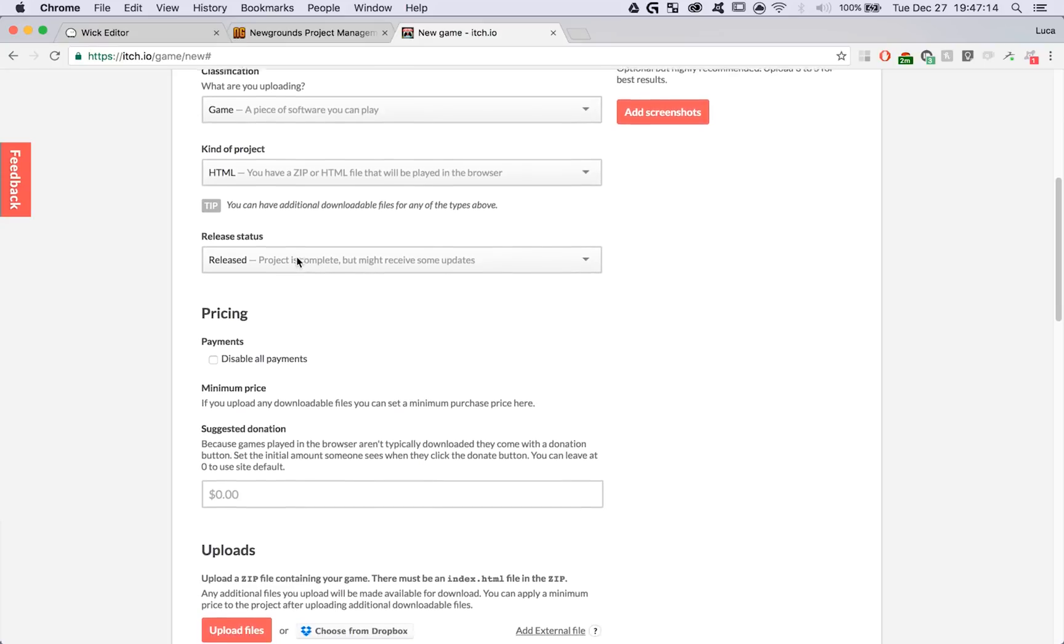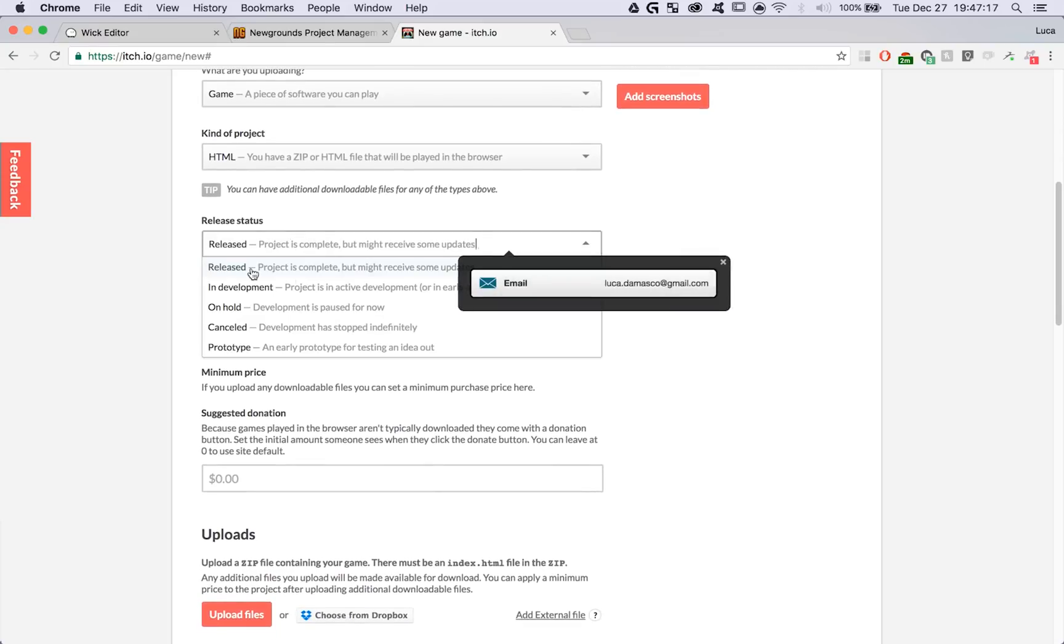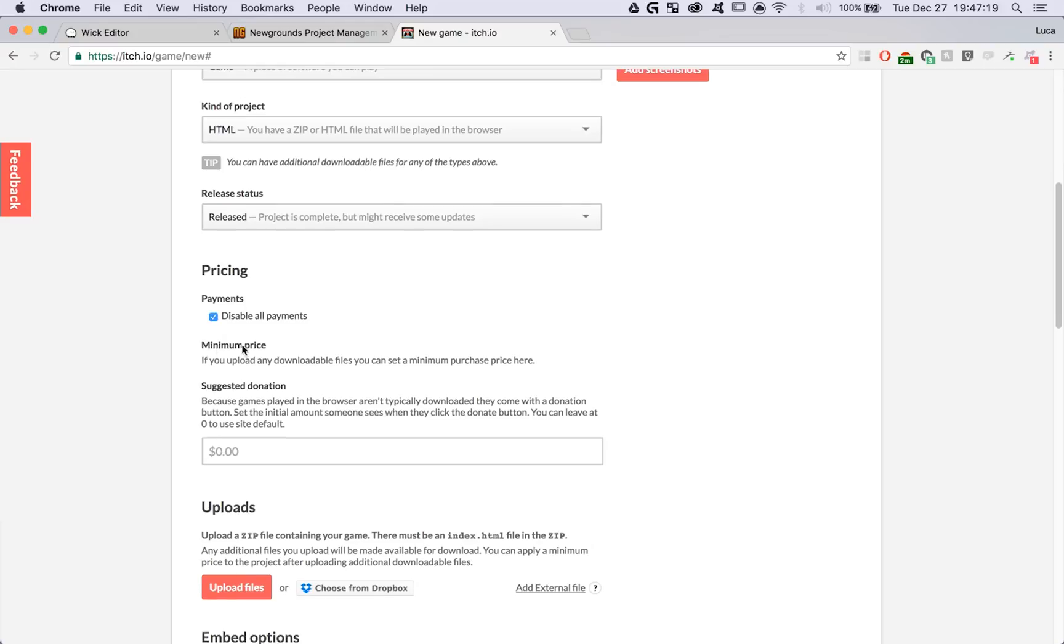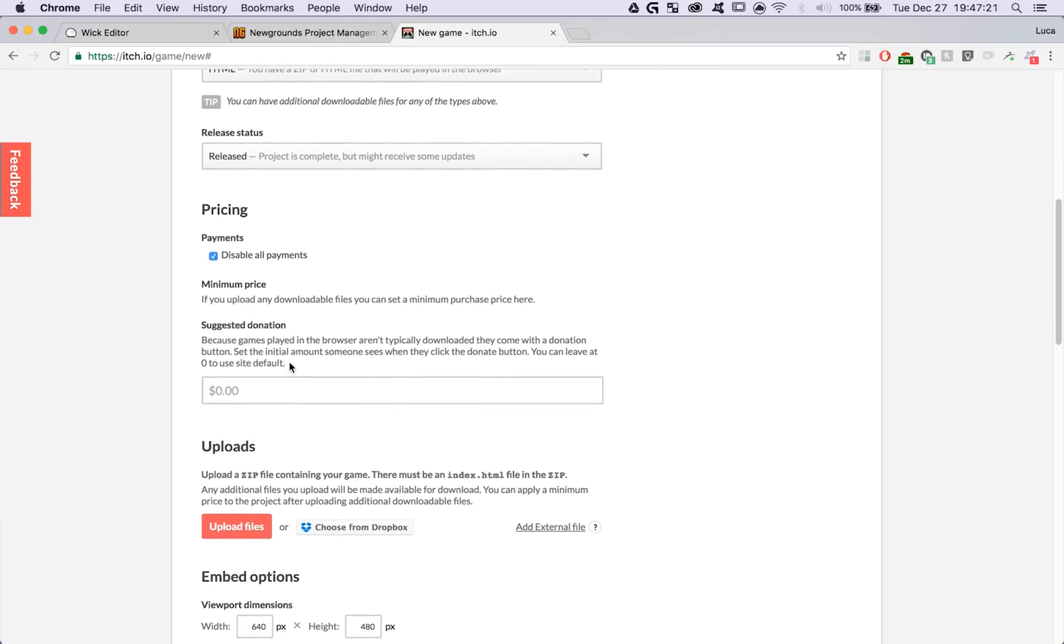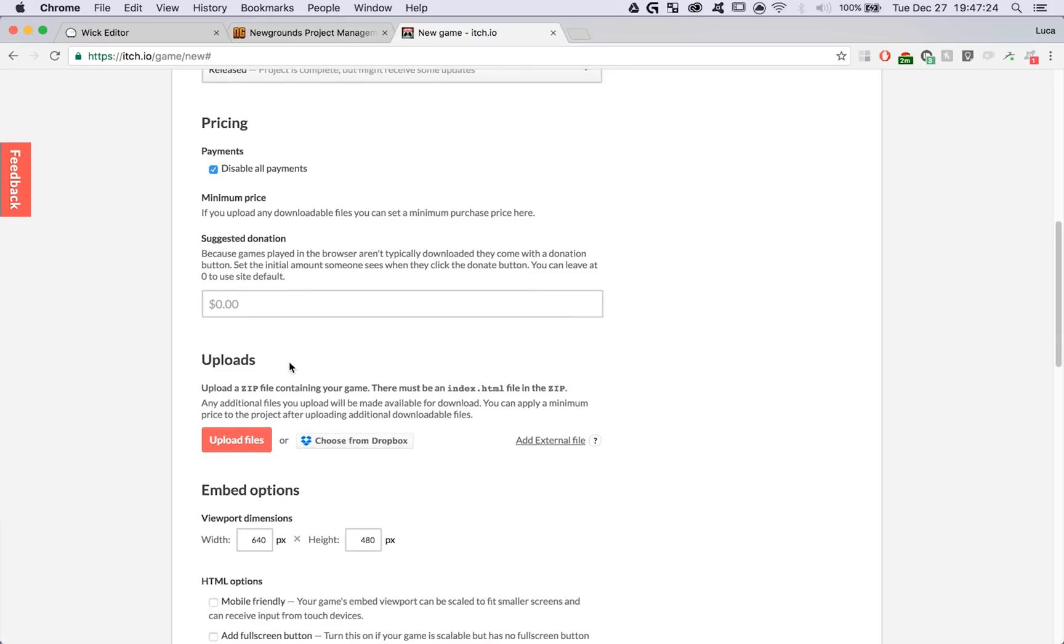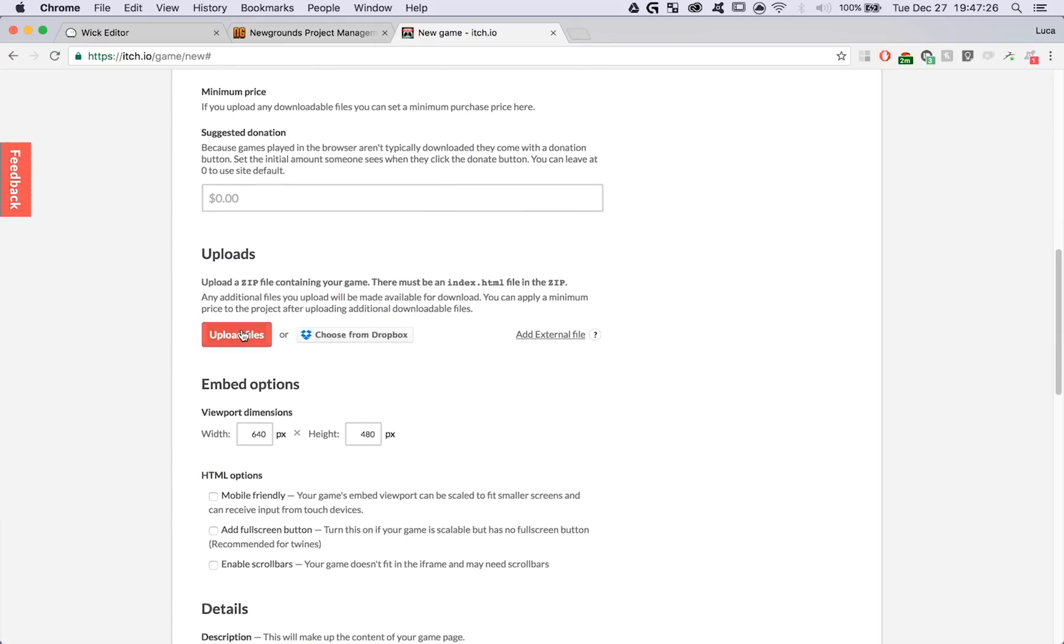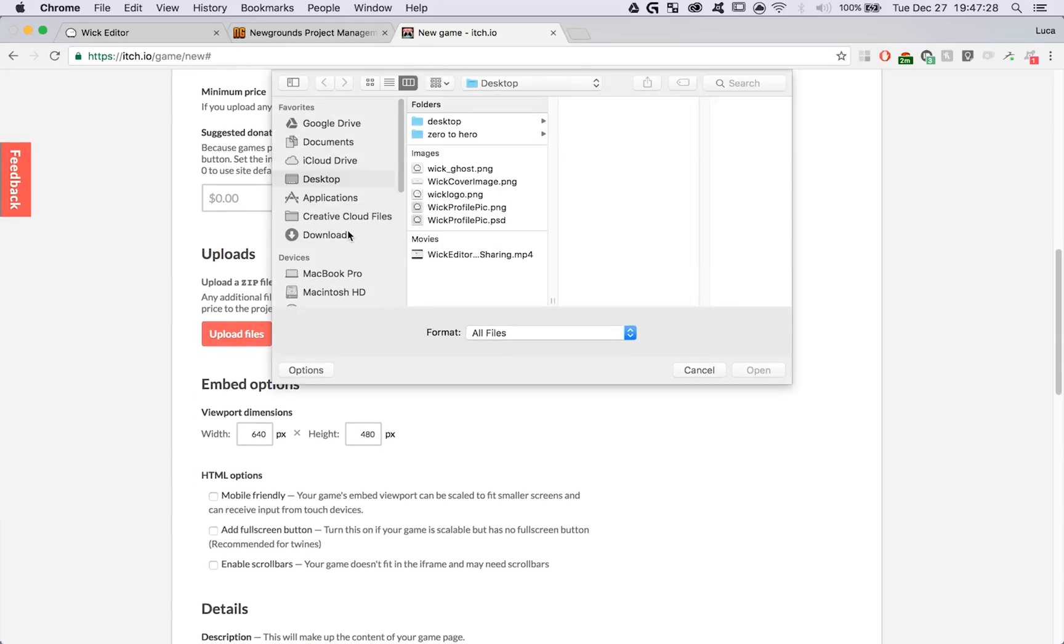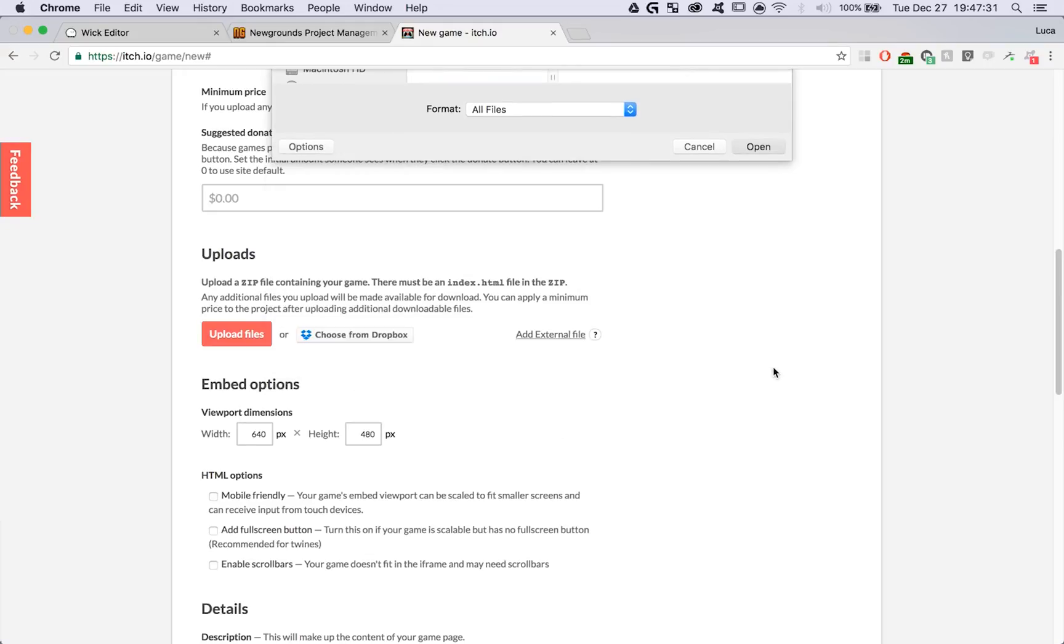For the release status, choose whatever stage your project is in. Mine's completed. I'm going to disable payments on my game, but if you have set up your account to receive money on itch, you can charge people for your game.